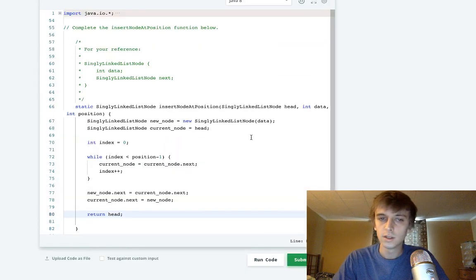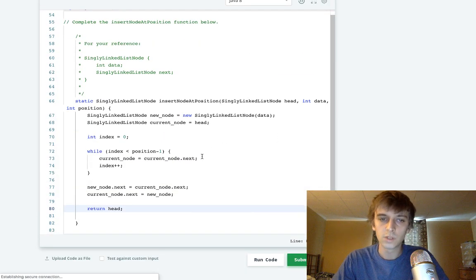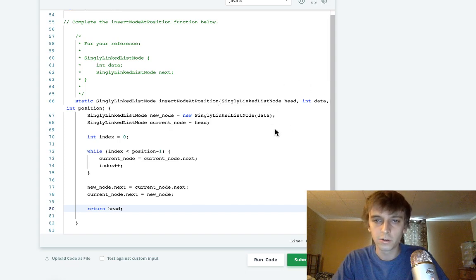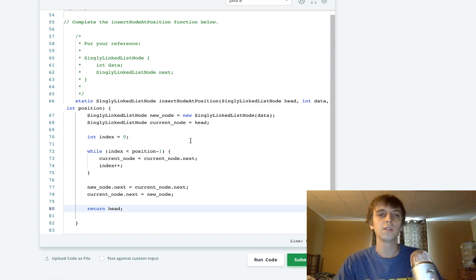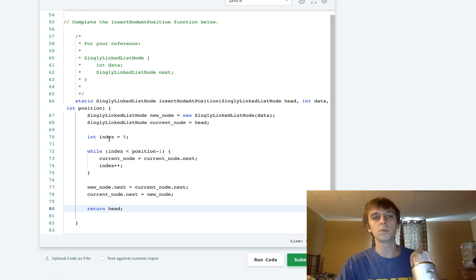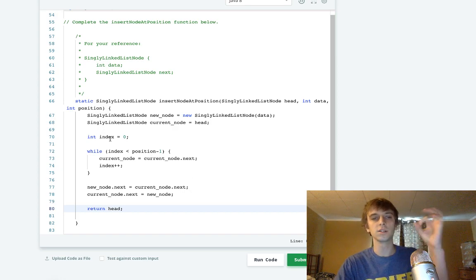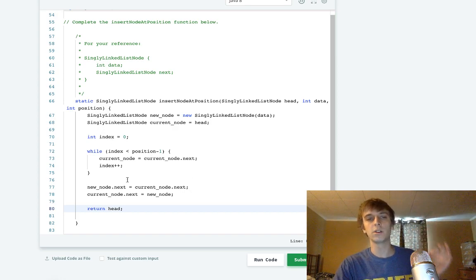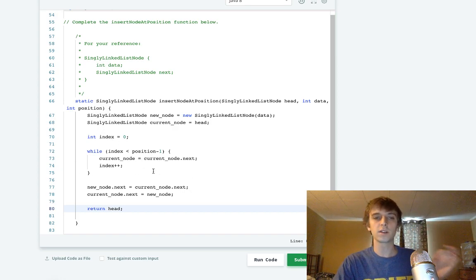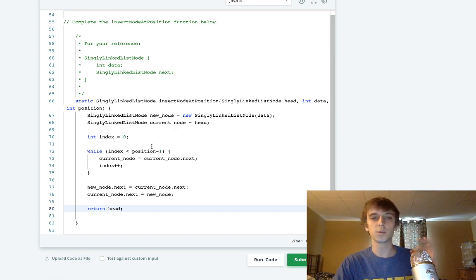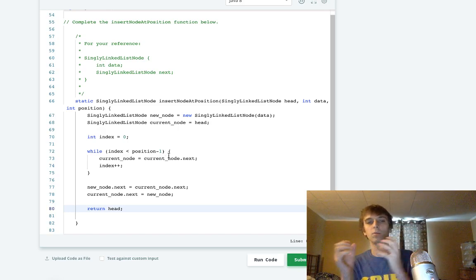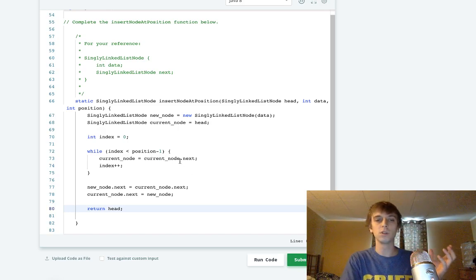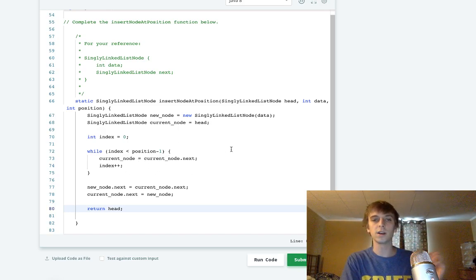Great. We did it guys. Awesome. So once again, you just create a new node with the data you're given, you want to insert it at the position. So what we do is we set our index to zero. We have a counter while index is less than position minus one. We want to go up. We traverse the list with this current node thing that we set to head.